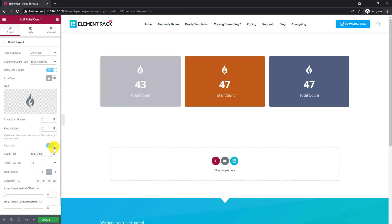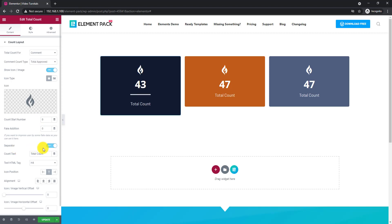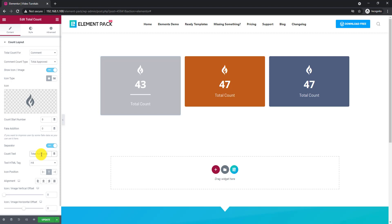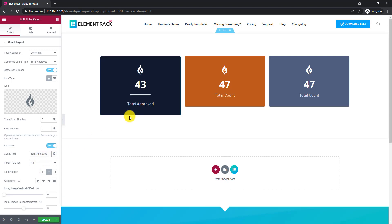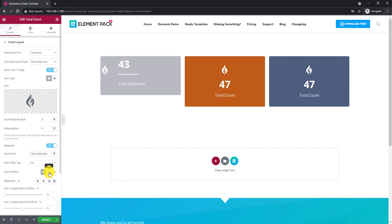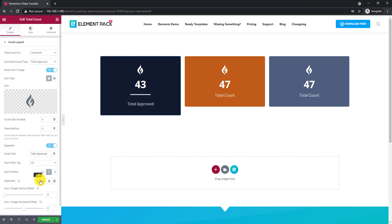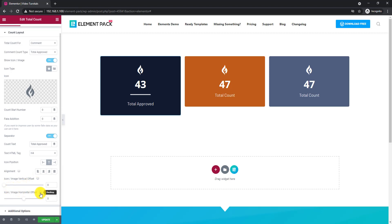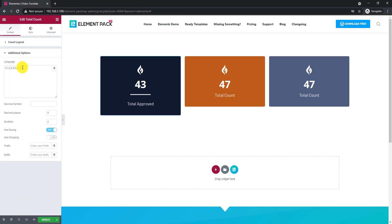You can add a separator between the text and counter. From the additional options section, you can select counter flow range and suffix or prefix.